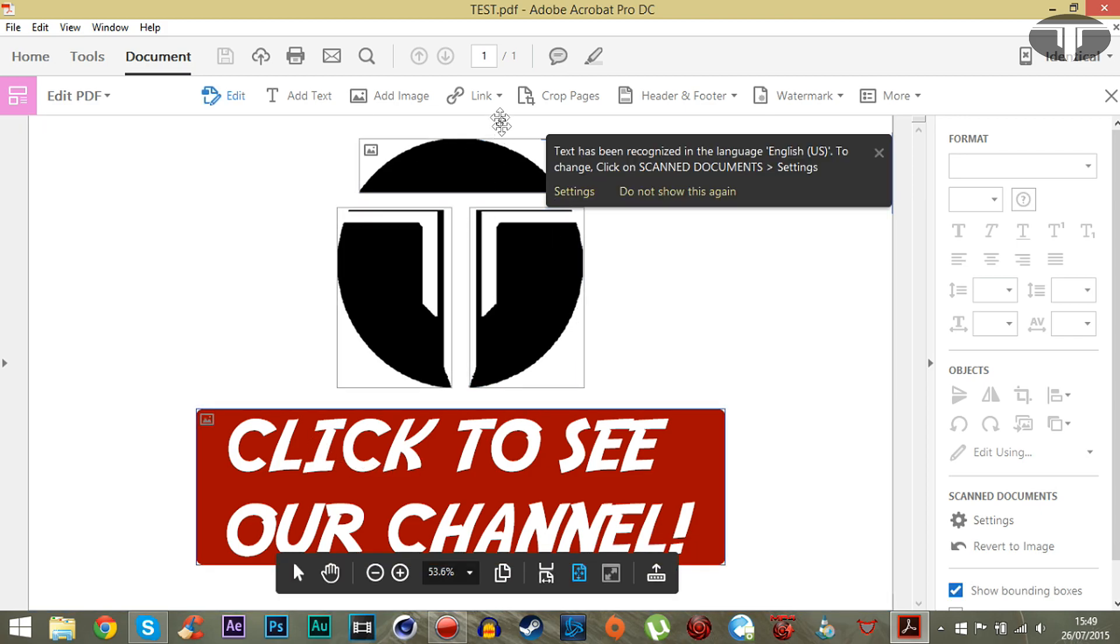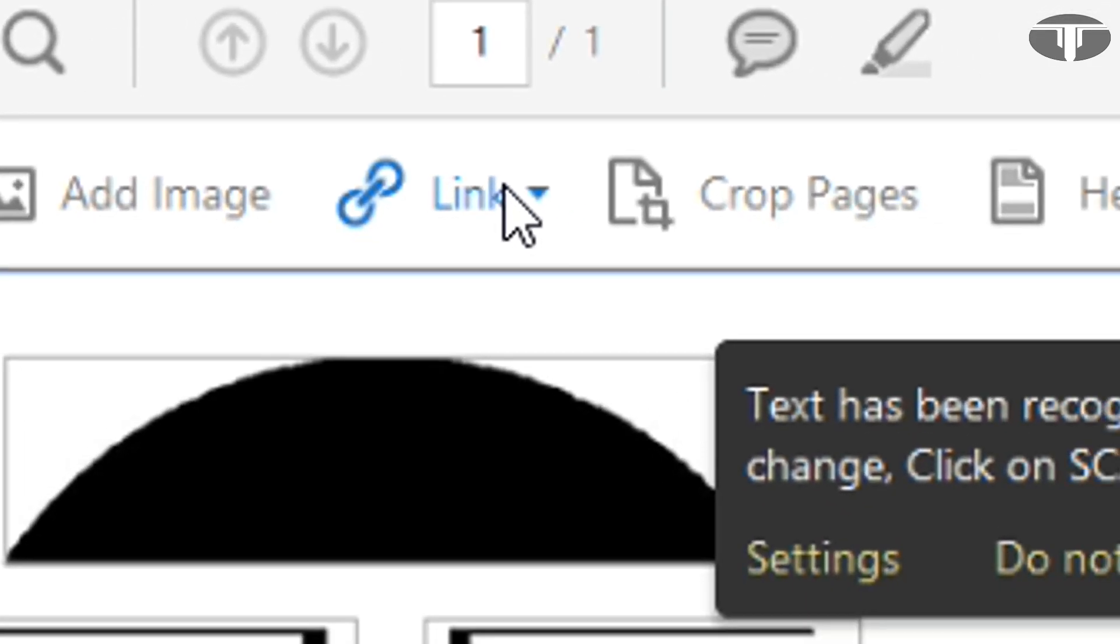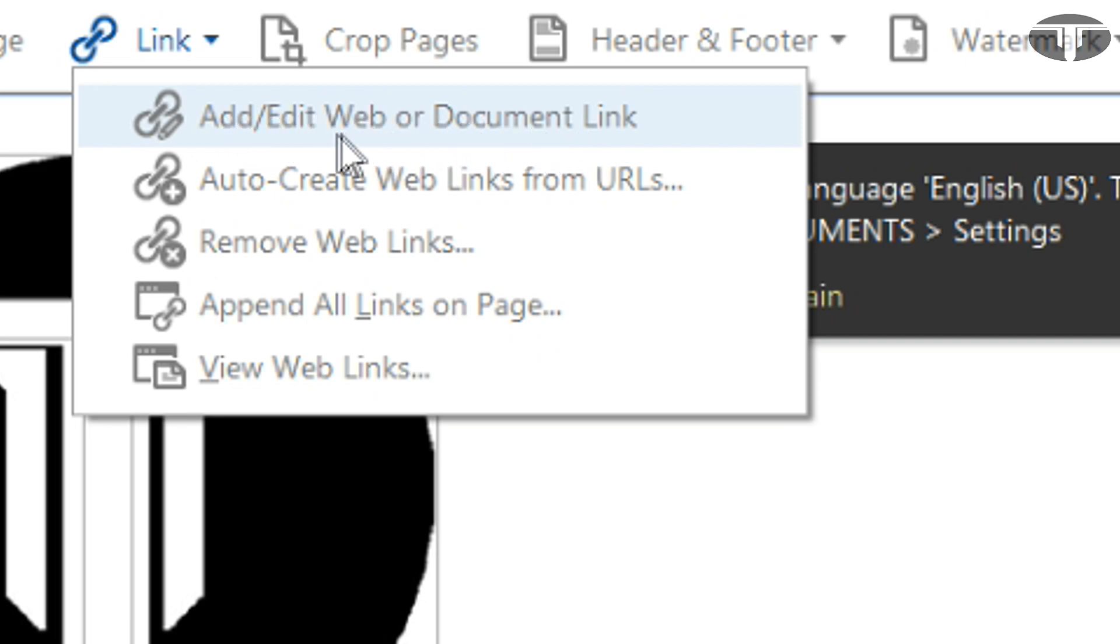So you have to go under Link, click on that, and simply click Add/Edit Web or Document Link.